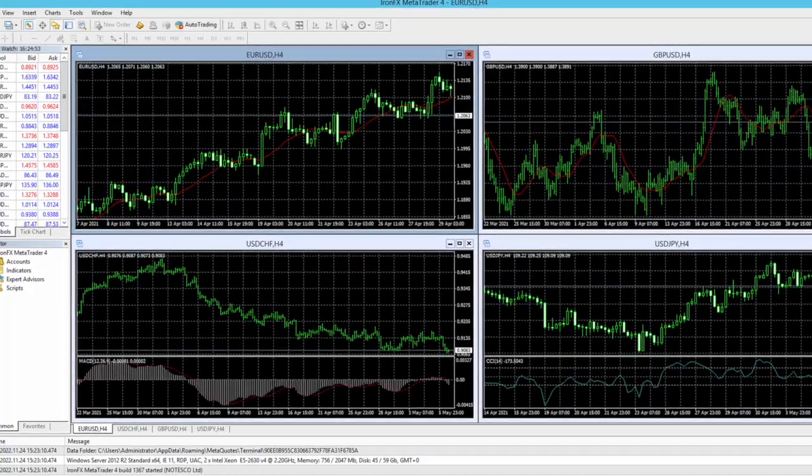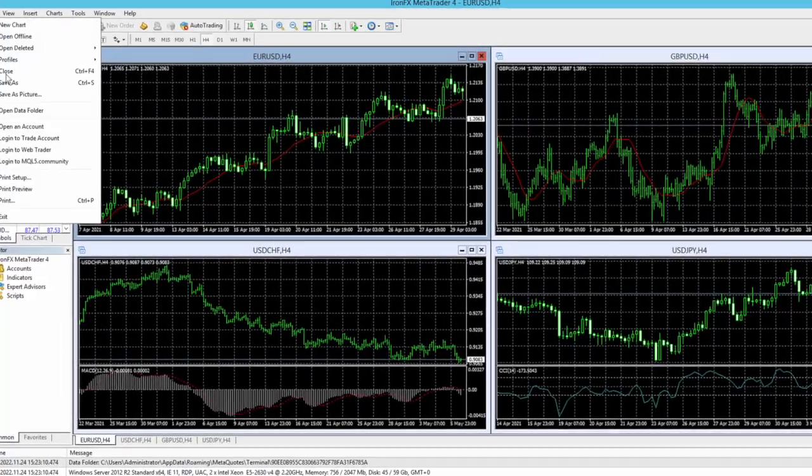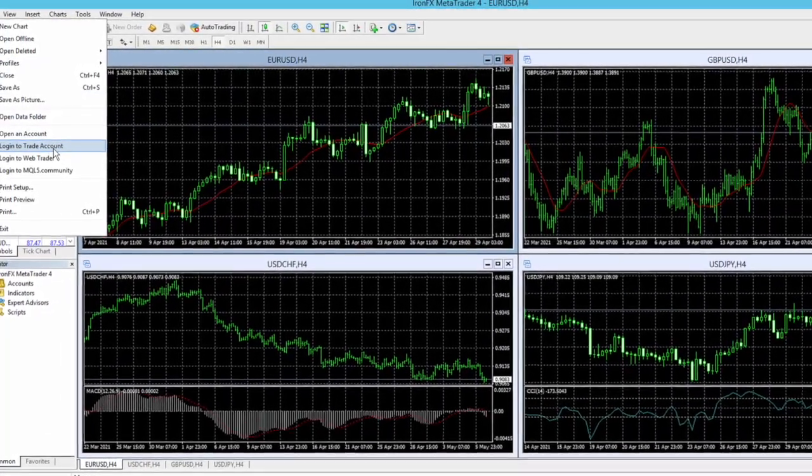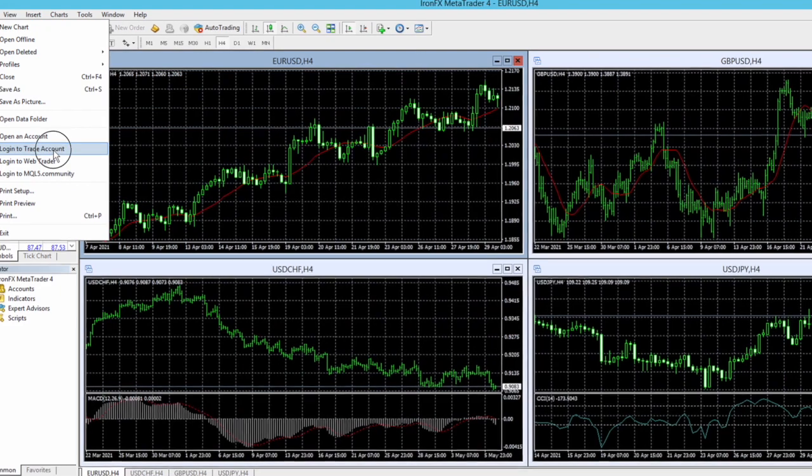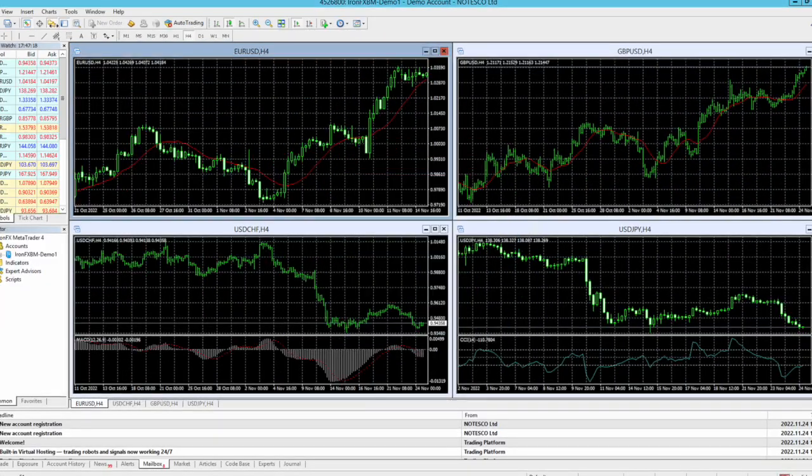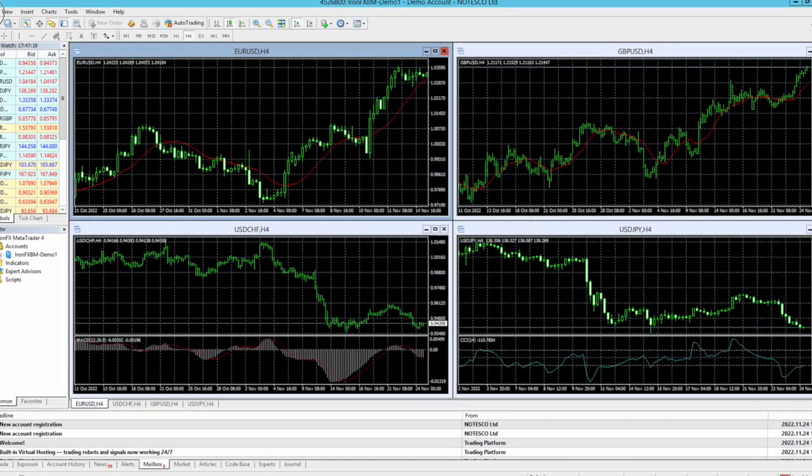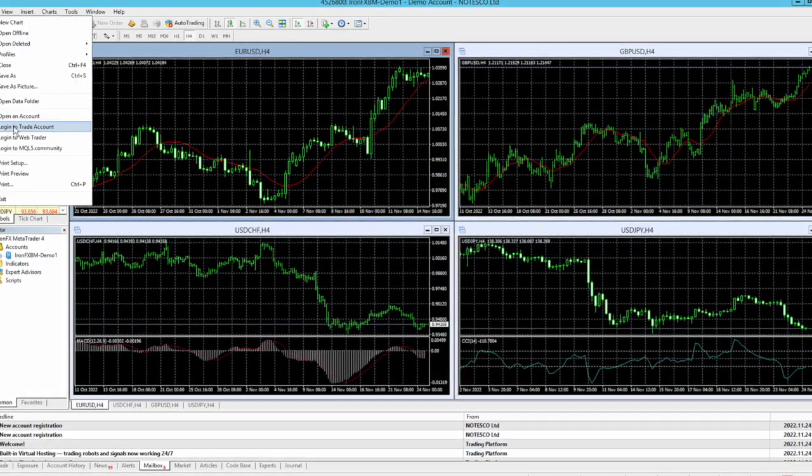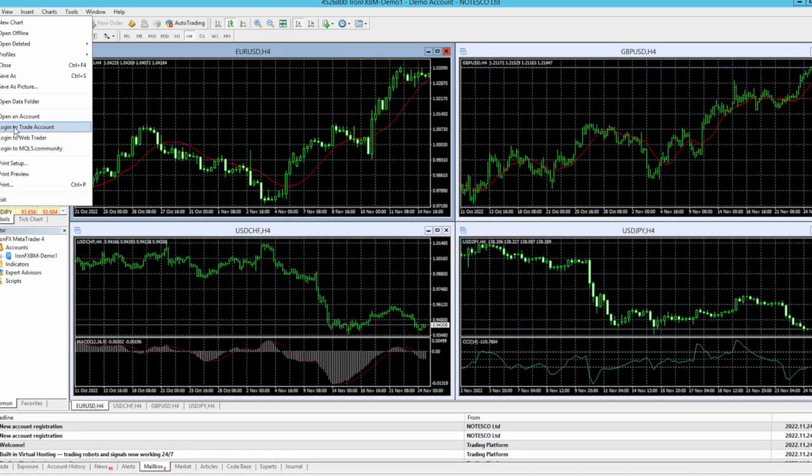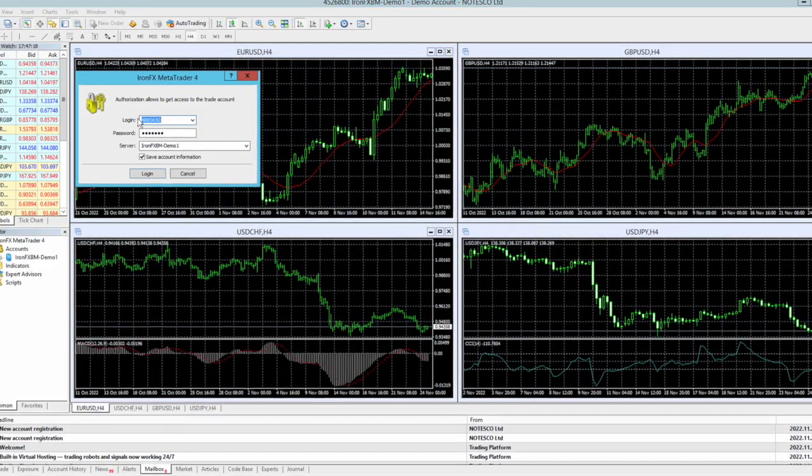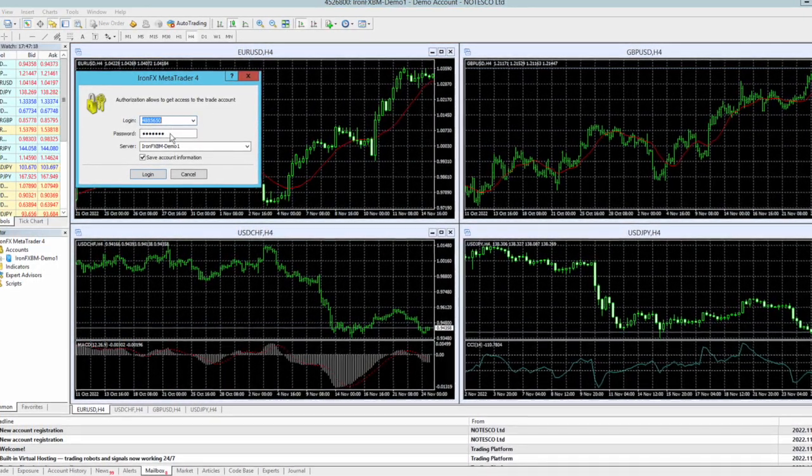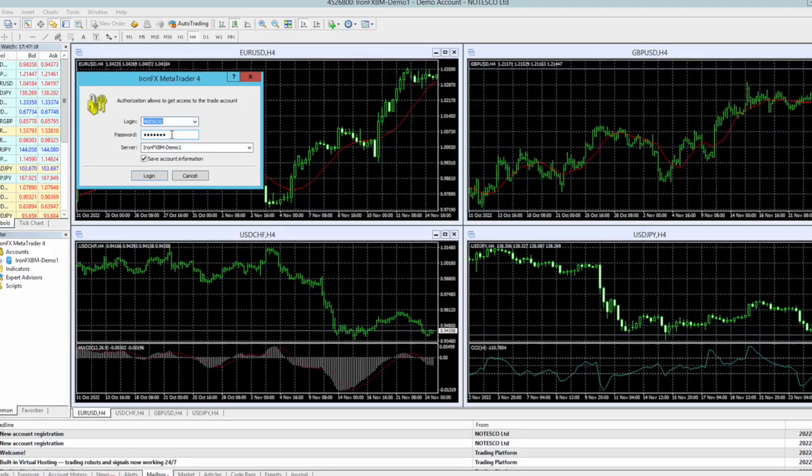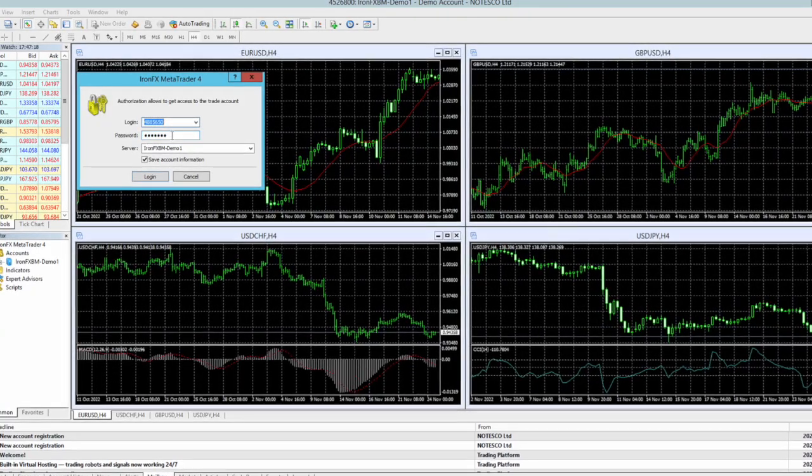Go to file and click on login to trade account. Now I'm going to put my MT4 account number, not my ironfx ID or broker ID, but my MT4 account ID. So my account ID is this. I'm going to put my password.